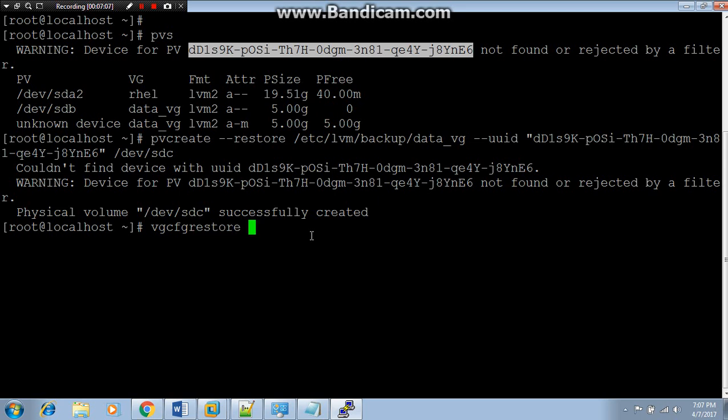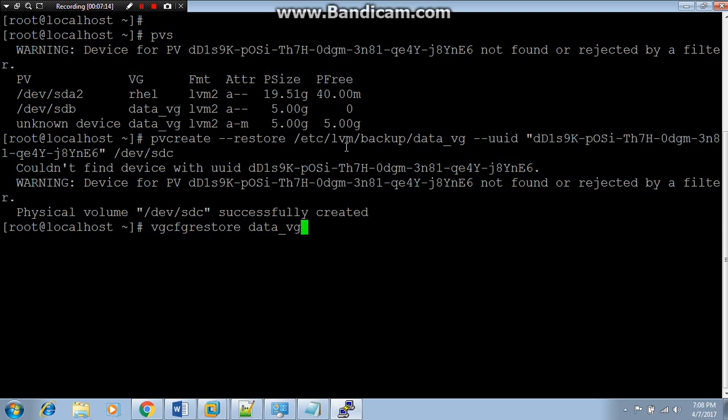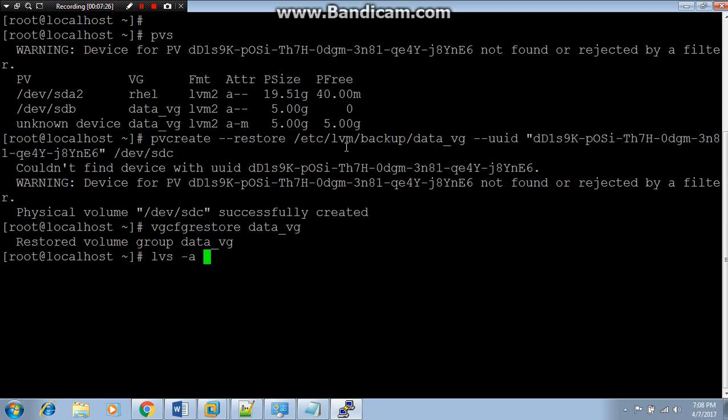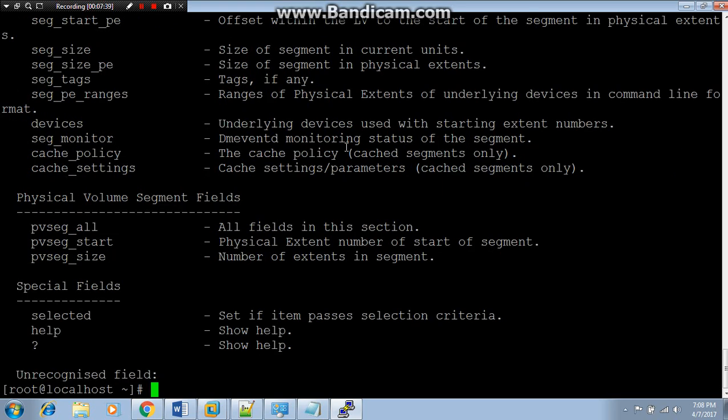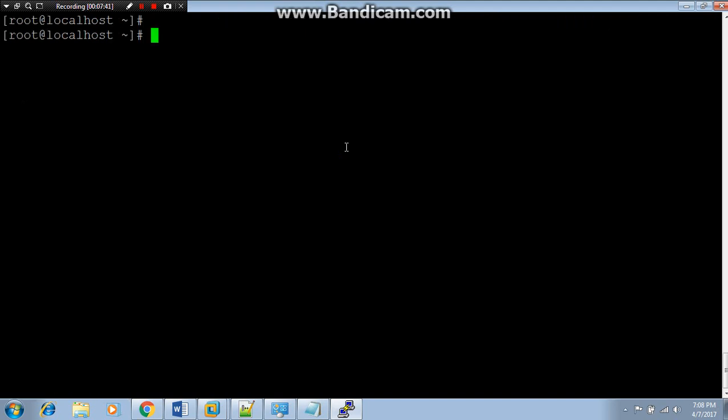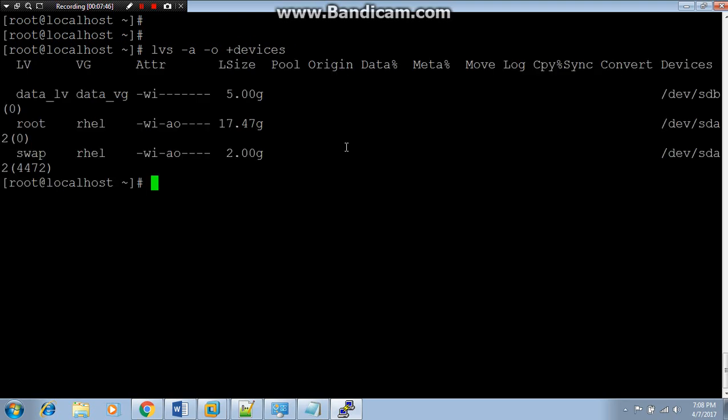Now what would be our next command? Our next command would be vgcfgrestore our VG name. As you can see here data_vg, we just created. Wow, restore volume group data_vg, that's great. Thereafter we have to run one command to check this data is syncing or something, because it's very dangerous doing other activity during syncing your data. You can see copy and syncing. There's no process going on this system, so we are good to go for the next step.